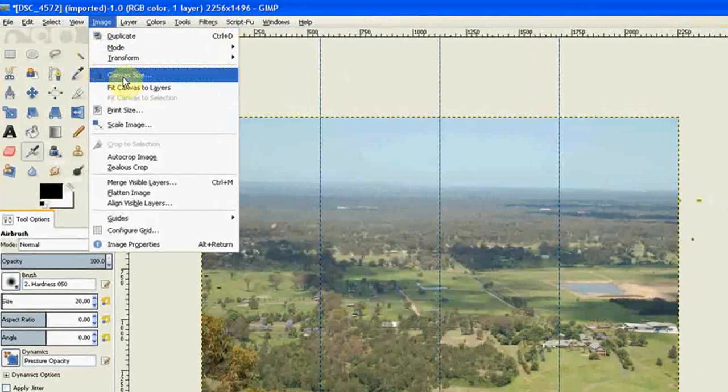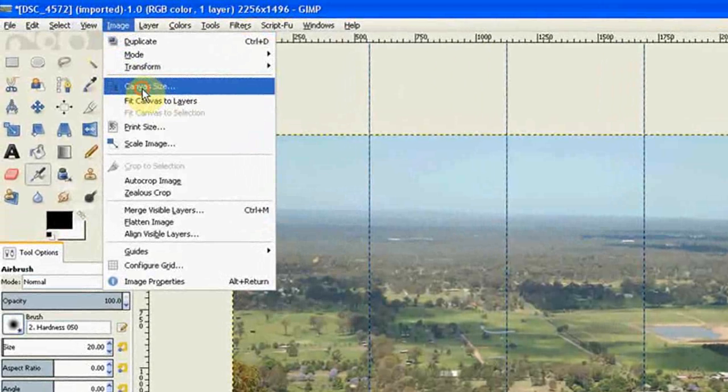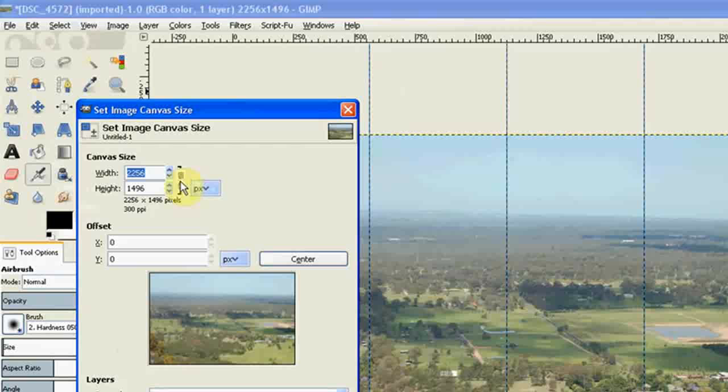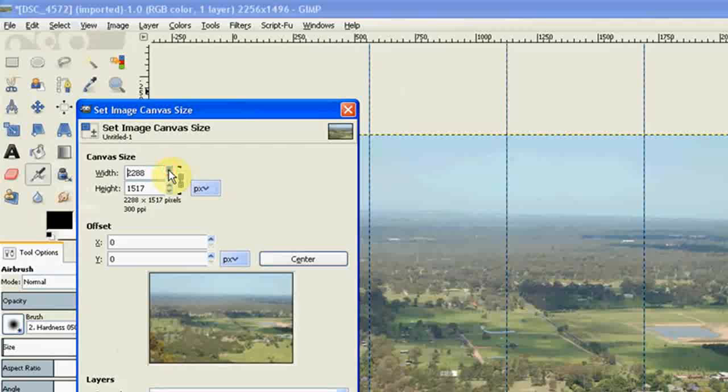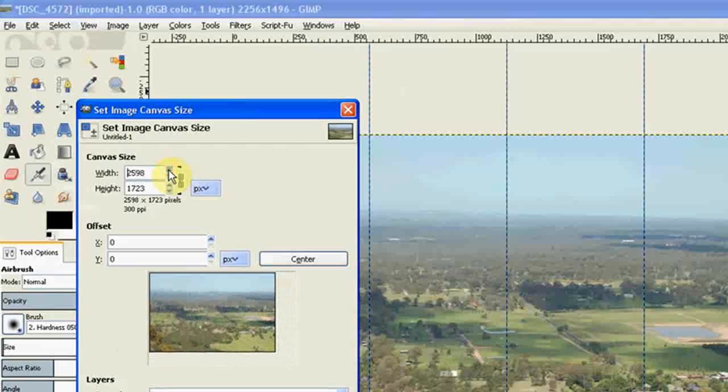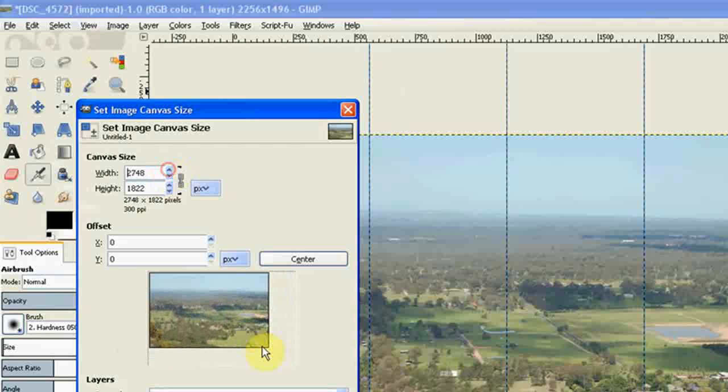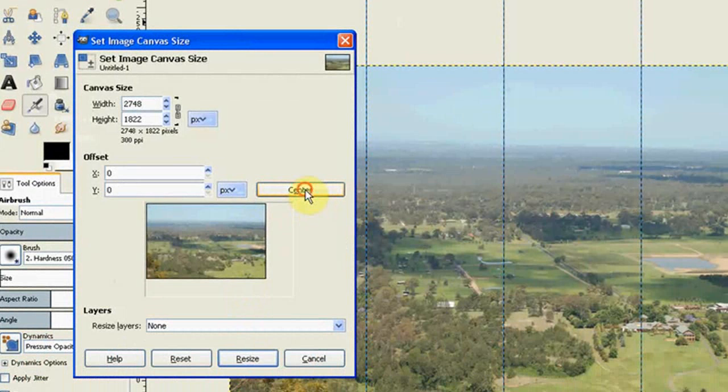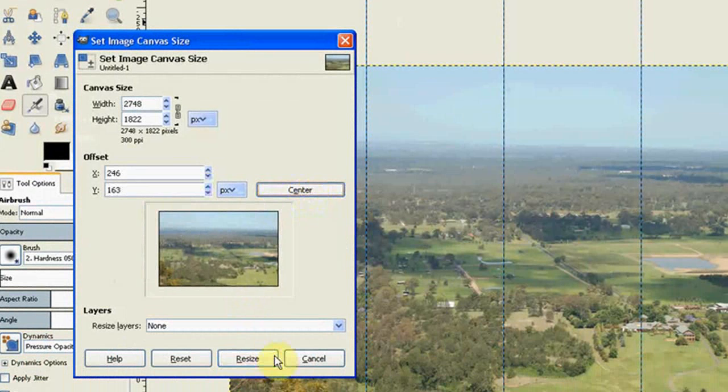So I'll go to Image and Canvas size. The link is broken by default. You click on the links and join them up. Now I use the tumbler and just roll it up. You can see the size you're getting. It's a reasonable size, so I'll click and center it and then resize.